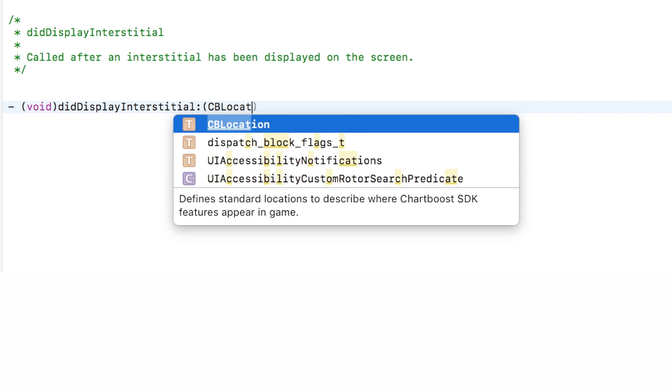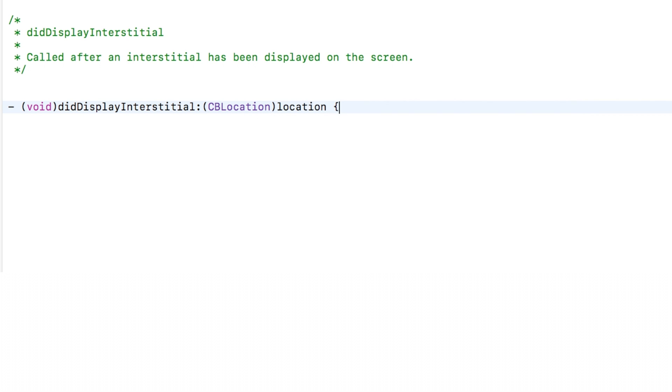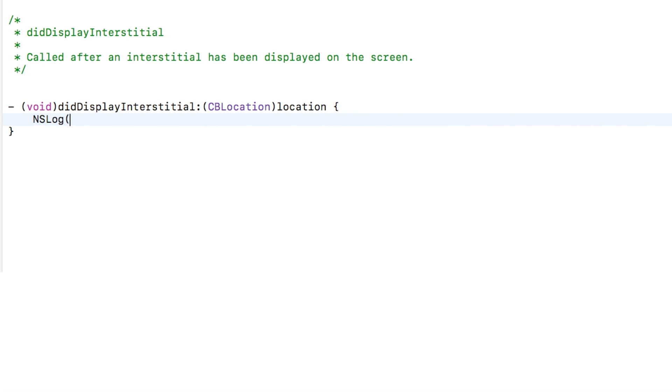For example, you might want to have the sound or music in your game pause when an ad is being displayed in your game. You can easily accomplish this by utilizing some of the ChartBoost SDK's delegate methods.